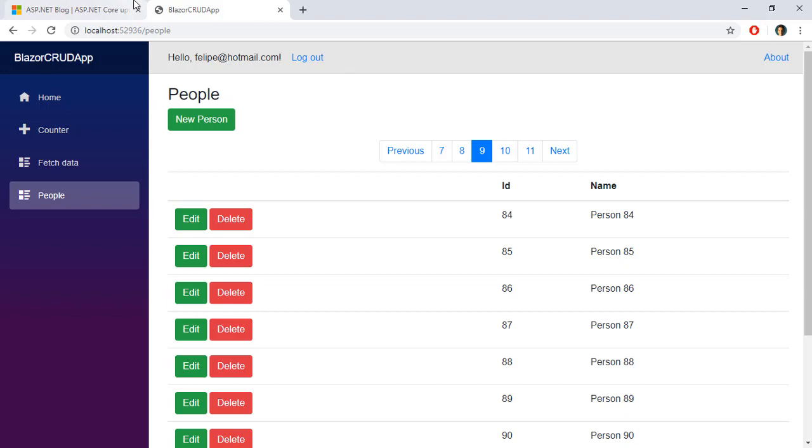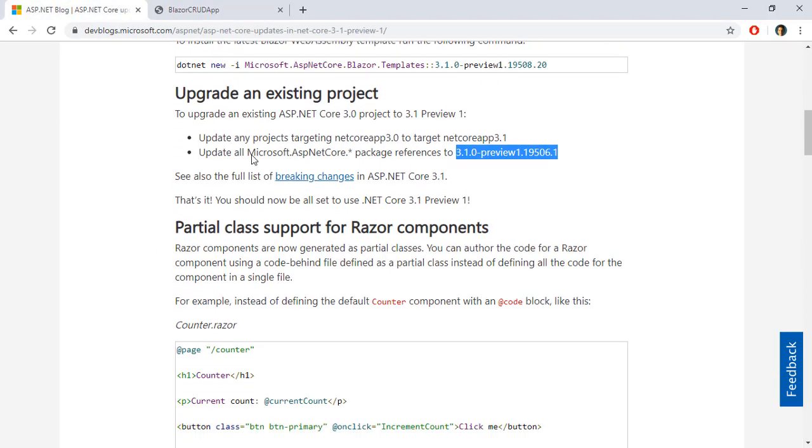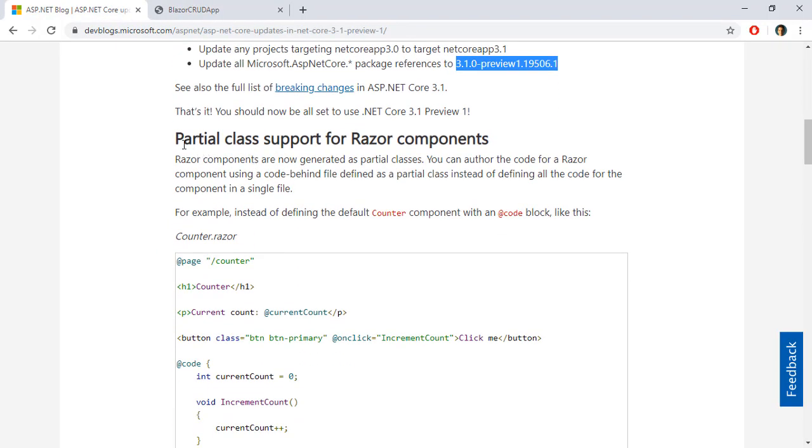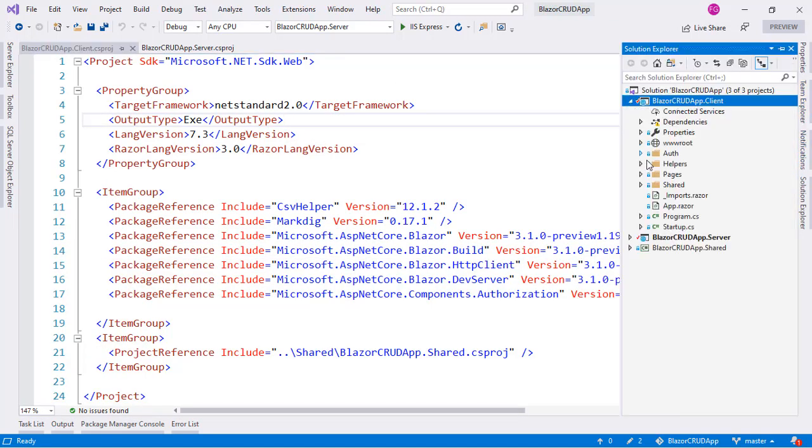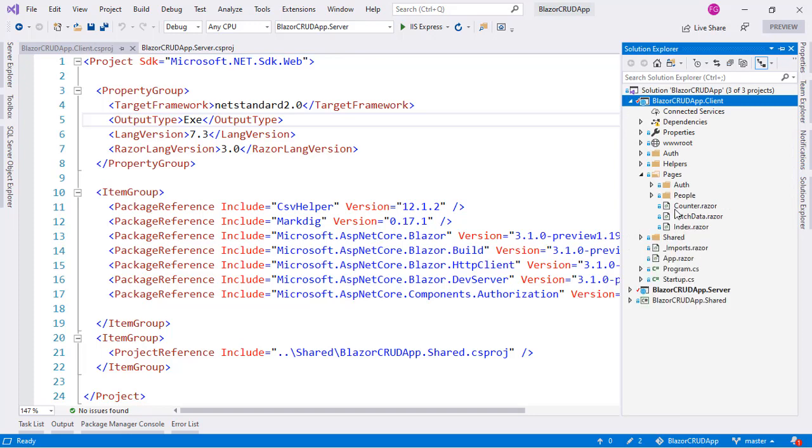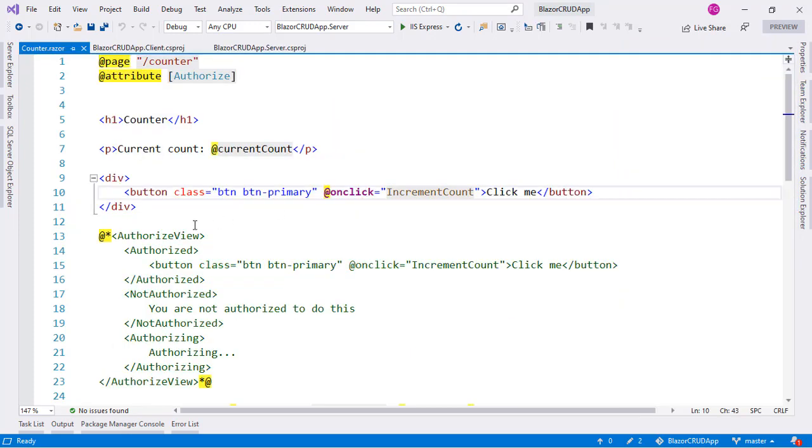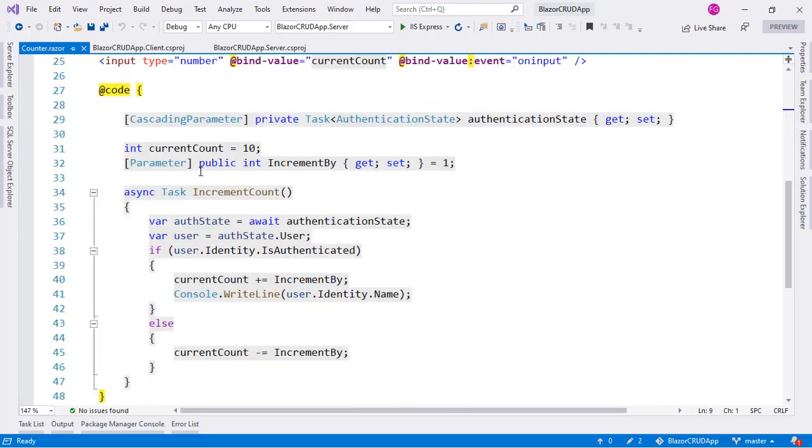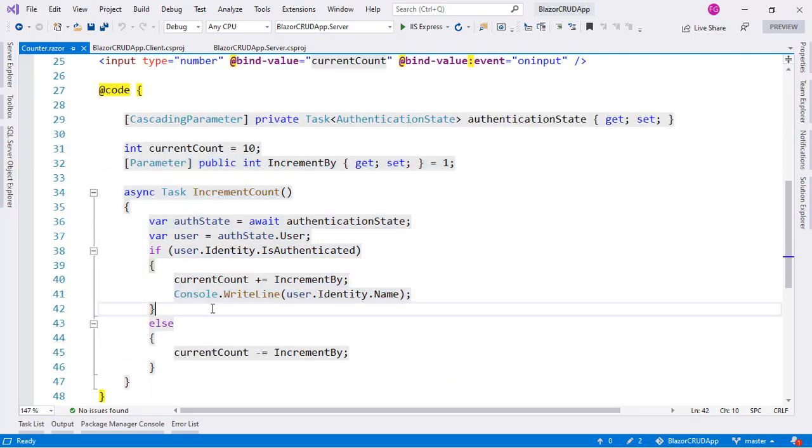Now let's explore the two new characteristics of .NET Core 3.1 for Blazor. Let's go back to the blog post and see them. The first one is that there is now partial class support for Razor components. The idea here is that let's go back to Visual Studio and let's go to the counter component and we will see that in a component we typically have HTML code and C# code in the same file.